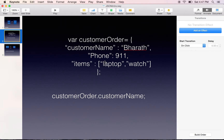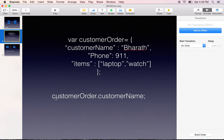Here is an example for an array. The items that the customer has ordered are an array. As you can see, the laptop and watch are the elements of that array. Now, once we assign JSON to a JavaScript variable, it is very easy to retrieve all the values in JavaScript object form. I simply say the variable customerOrder.customerName and I will get the value Bharat. That's the beauty of JSON.